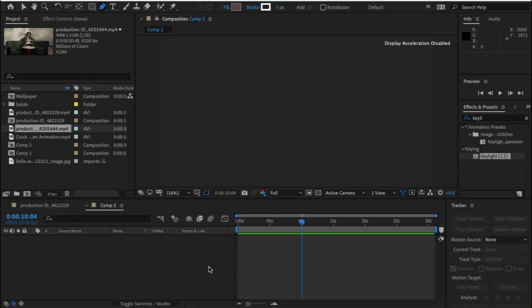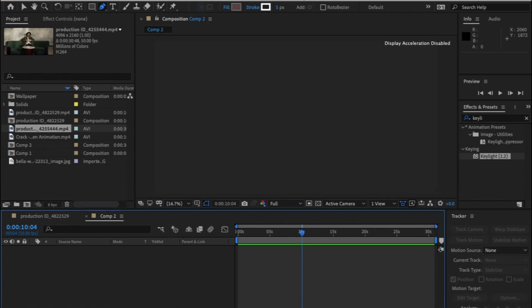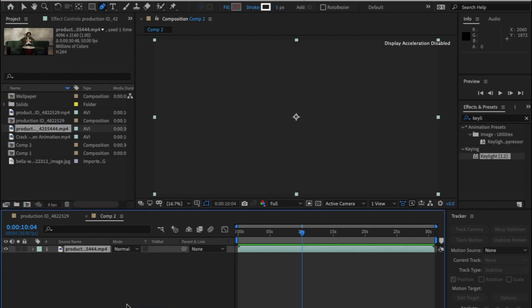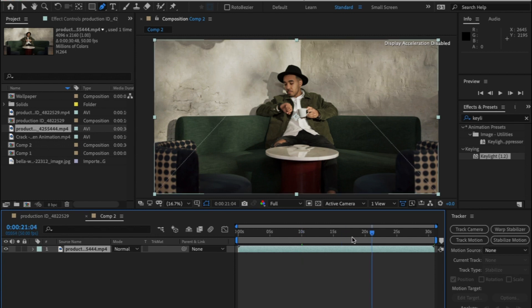For this I'm going to use After Effects. Create a new comp and drag and drop your footage in. As this is royalty free footage this is the closest I could get to the actual video but if I was actually shooting this I would have had the person on green screen because I've had to mask him out individually.